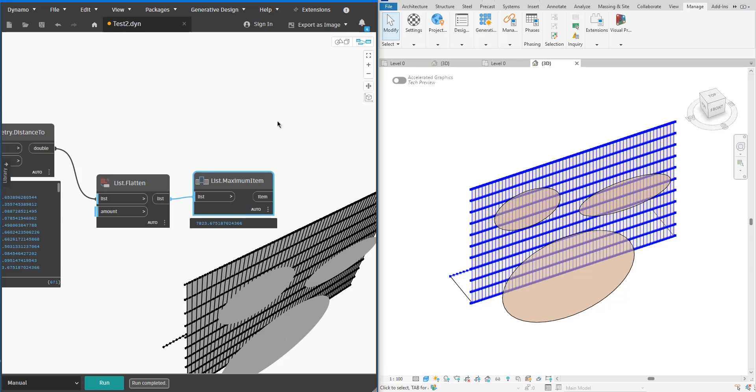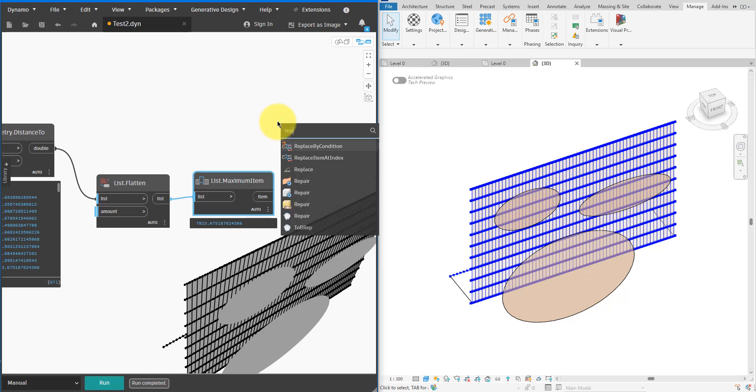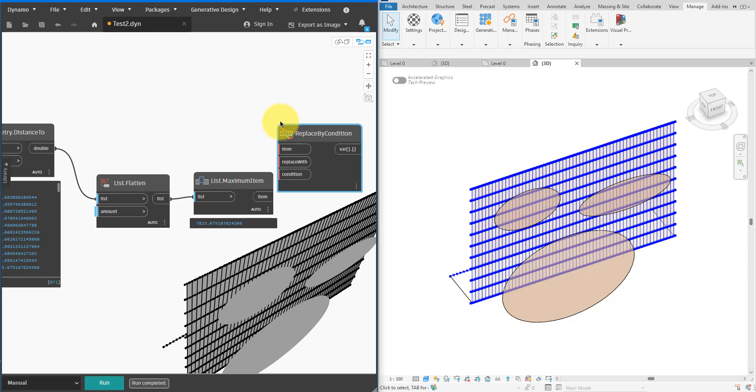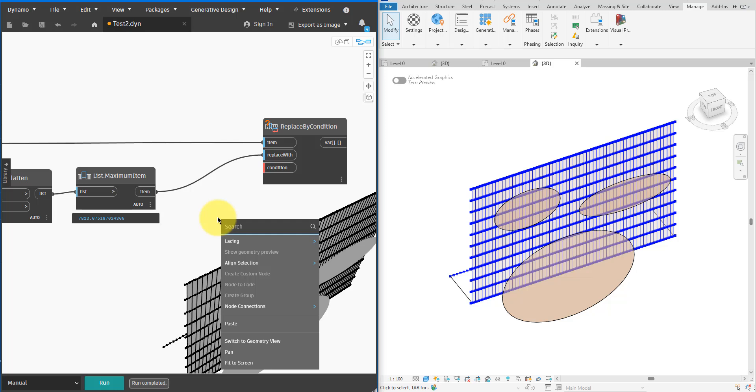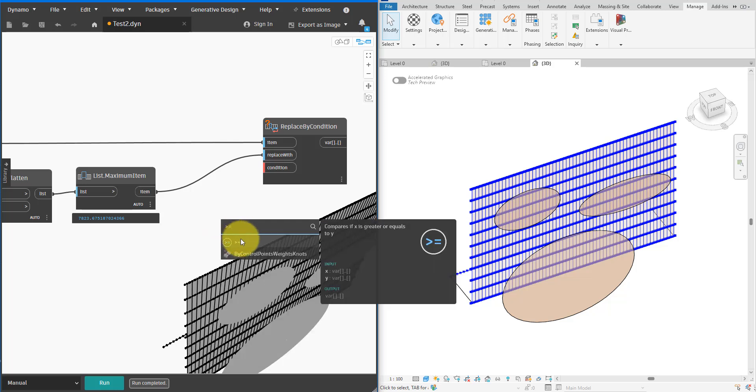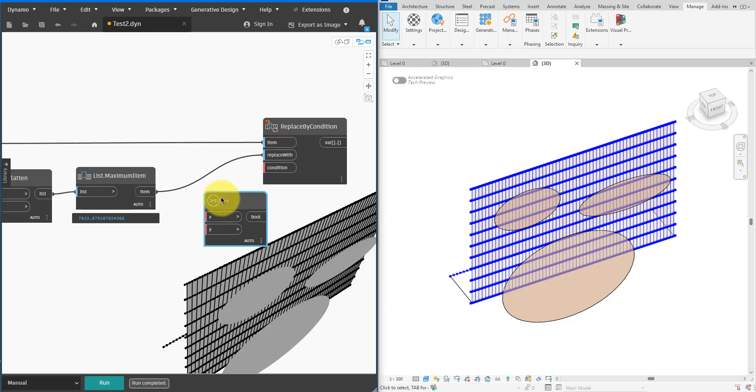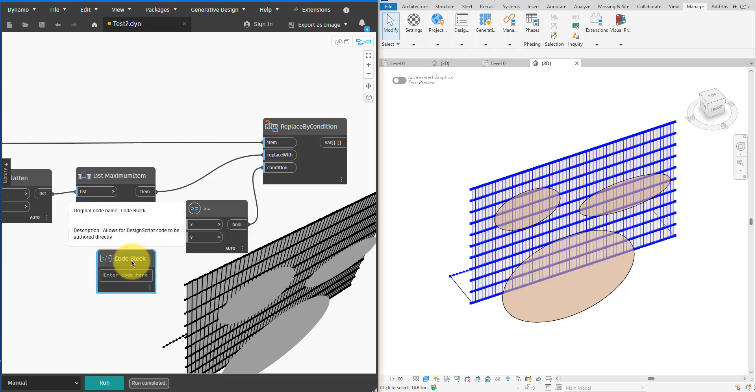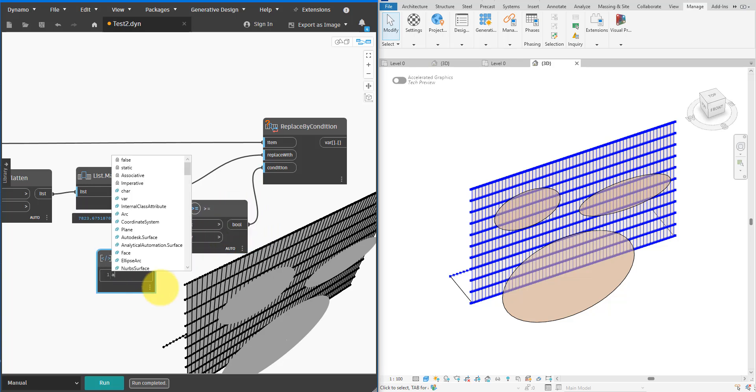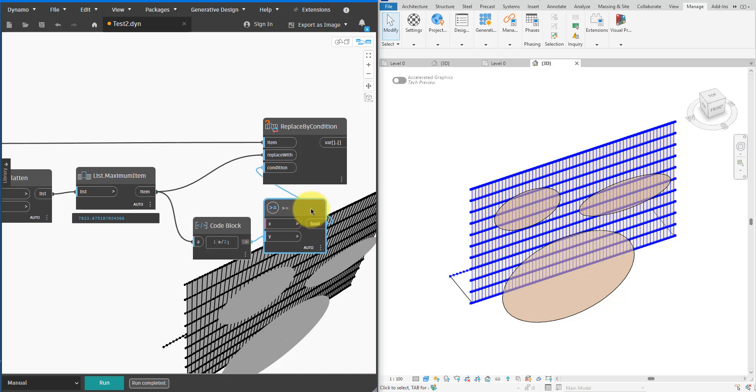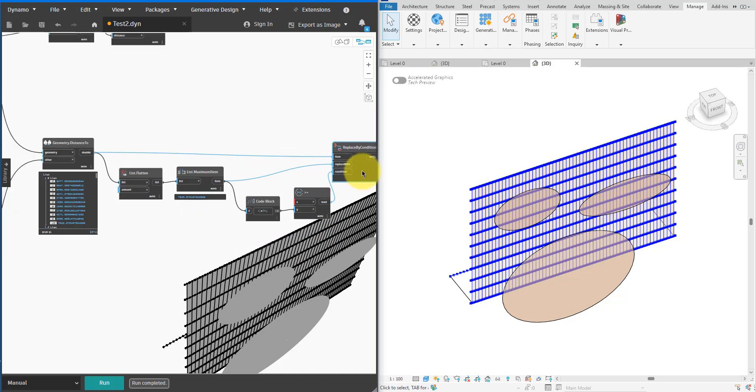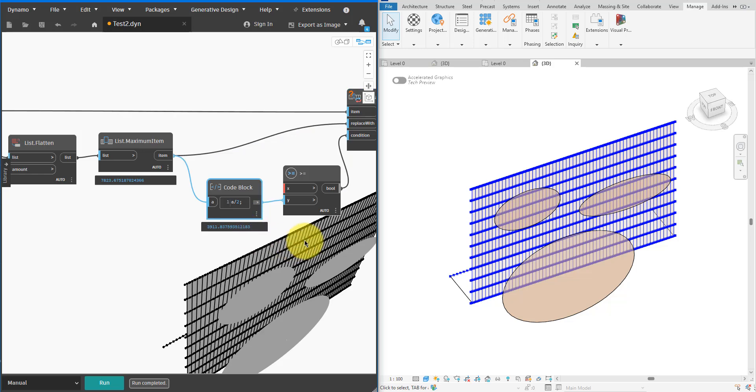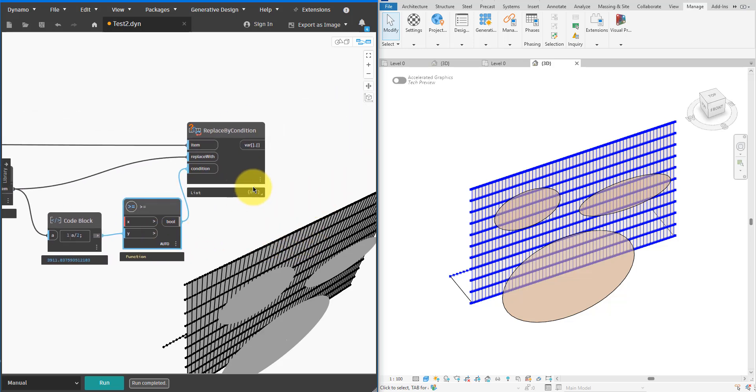This is easy to do. I can use a new ReplaceByCondition node together with a GreaterThanOrEqual condition like this. For the condition let's make it so that for all distances that are greater than or equal to 50% of the maximum distance in the entire system, we'll replace those with the maximum distance. With that I should be able to get a normalized list of distances. Let me also expand the result of the nodes leading to it to make the process clearer.